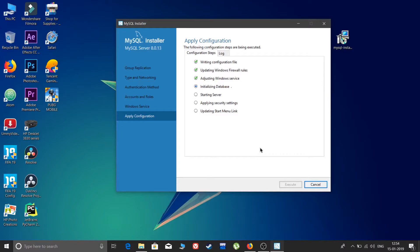First step done, updating done, adjusting Windows services done. It will complete all steps quickly. The main thing with any software installation is to keep patient. I've done many videos — for example, Android Studio takes a lot of time to install, so patience is key.